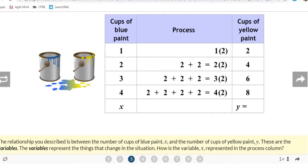They picked the letter X to represent cups of blue paint, and the letter Y to represent cups of yellow paint. Now that we've defined our variables, we're going to use the process work to help us create an algebraic rule, which is just an equation.